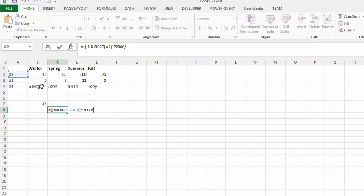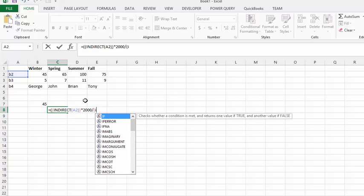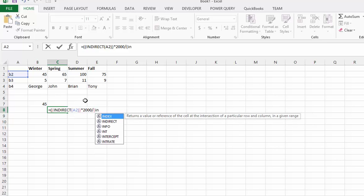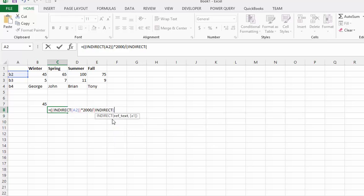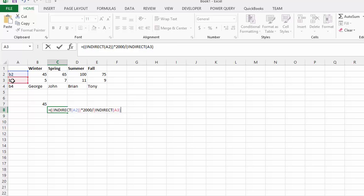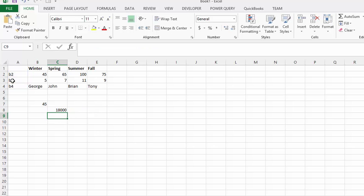So, what we're going to do is we're going to go INDIRECT again, open bracket, INDIRECT, and we're going to go INDIRECT of A3. And we'll close this, and we'll close our INDIRECT, and I think we have one more bracket to go, press enter. And there you have the little formula calculated.